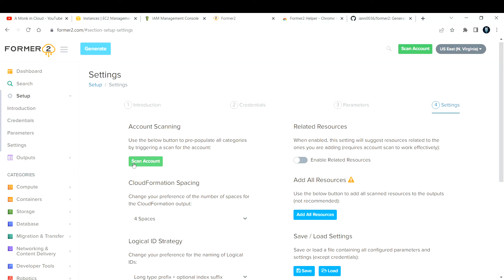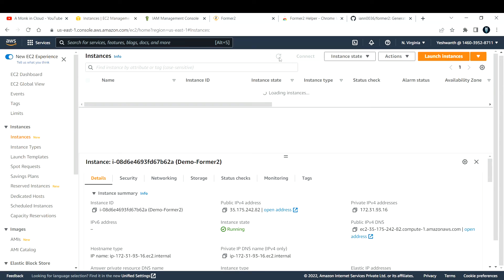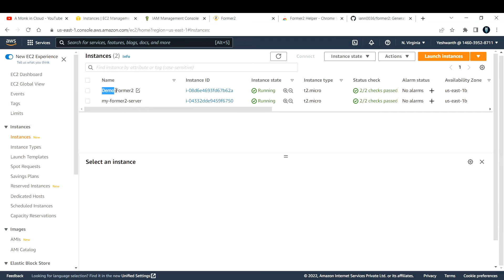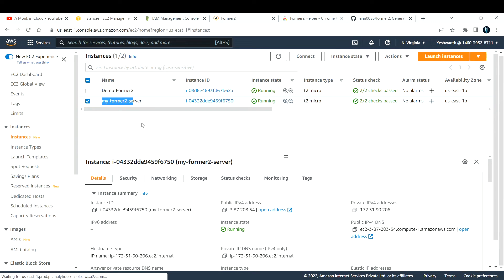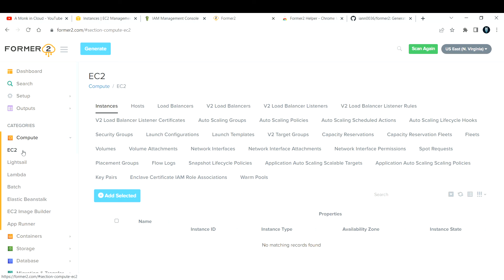Click 'Scan Account' and it will scan your entire account and display all resources. After scanning is complete, you'll know which resources were created using the console. You can then export them to a Terraform template or CloudFormation template. Let me go to Compute — for the EC2 instances I can see we have two here, both created manually via the console.